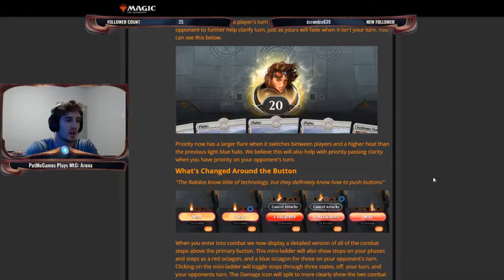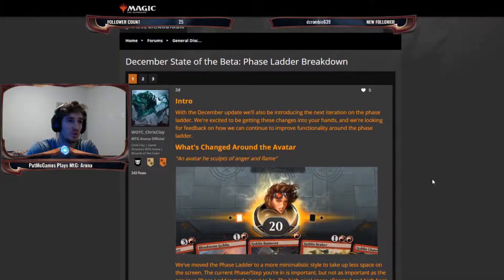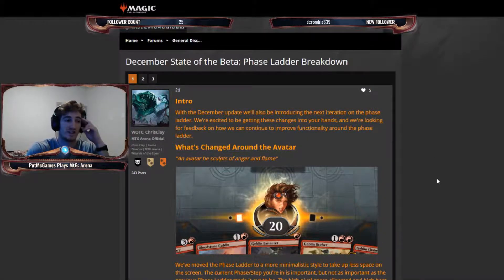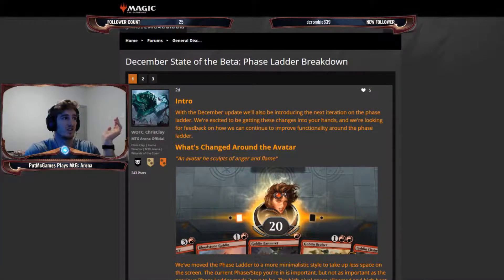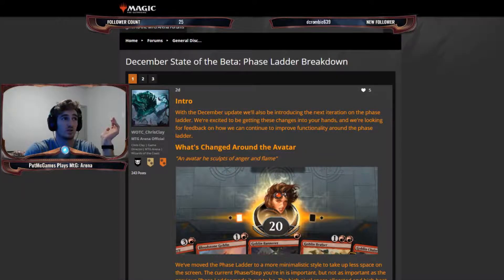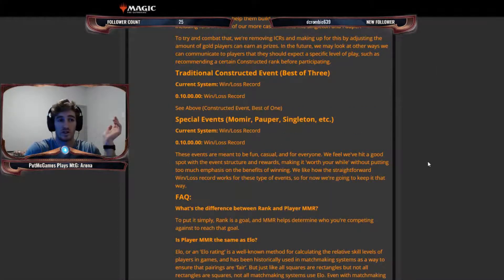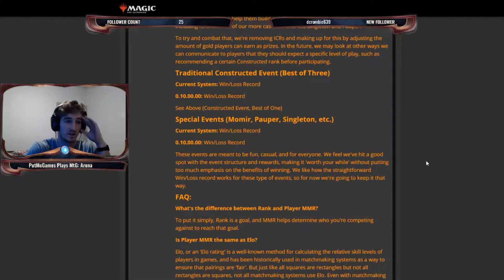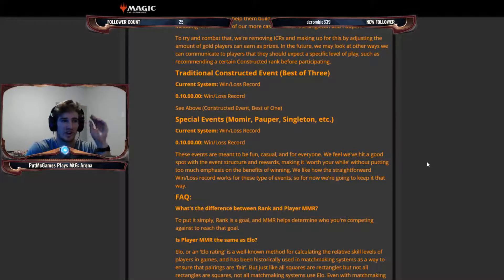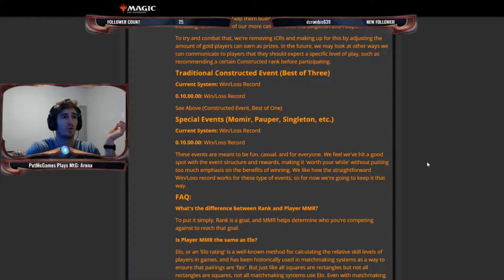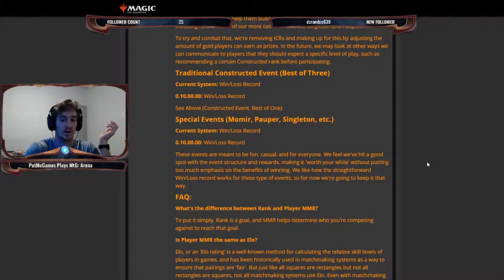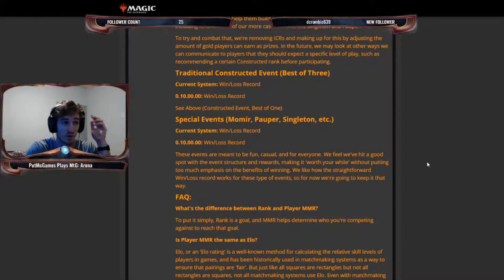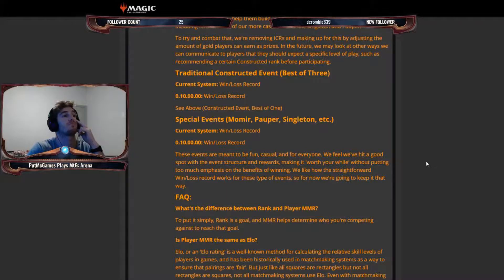I'm also not going to go into the phase ladder breakdown. They've adjusted the way the phase ladder looks. If you want to see what that is, just go play a game and check that out. I actually don't like it. I preferred when I knew for sure what, when I didn't have to look really closely at what I was passing priority to.